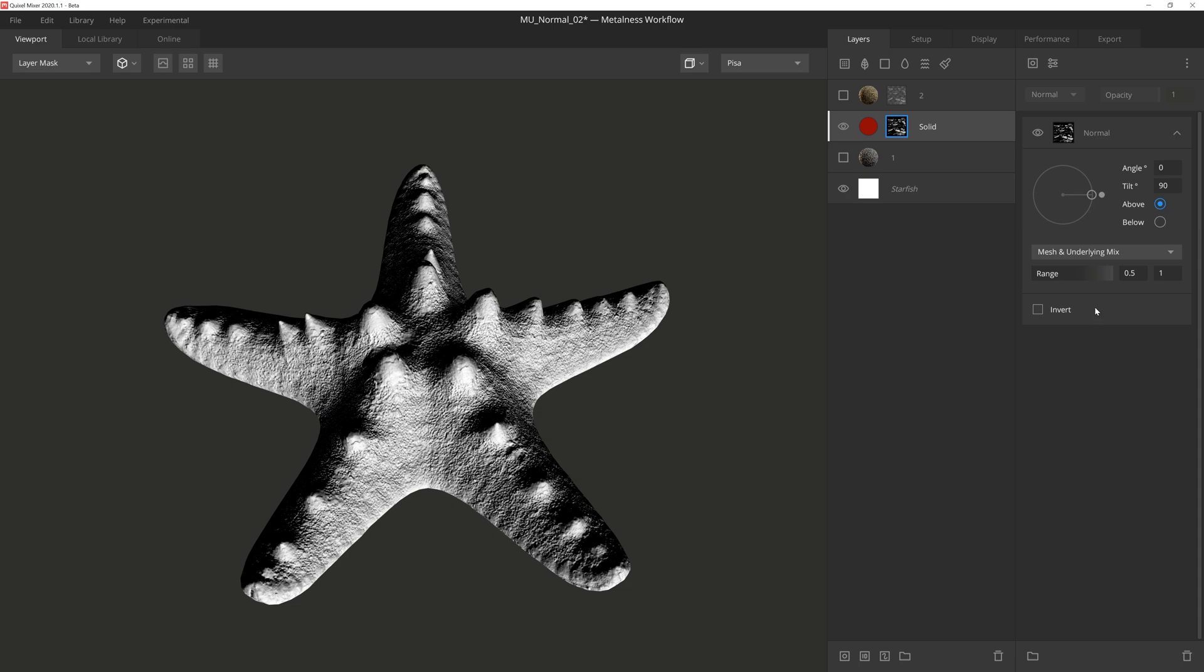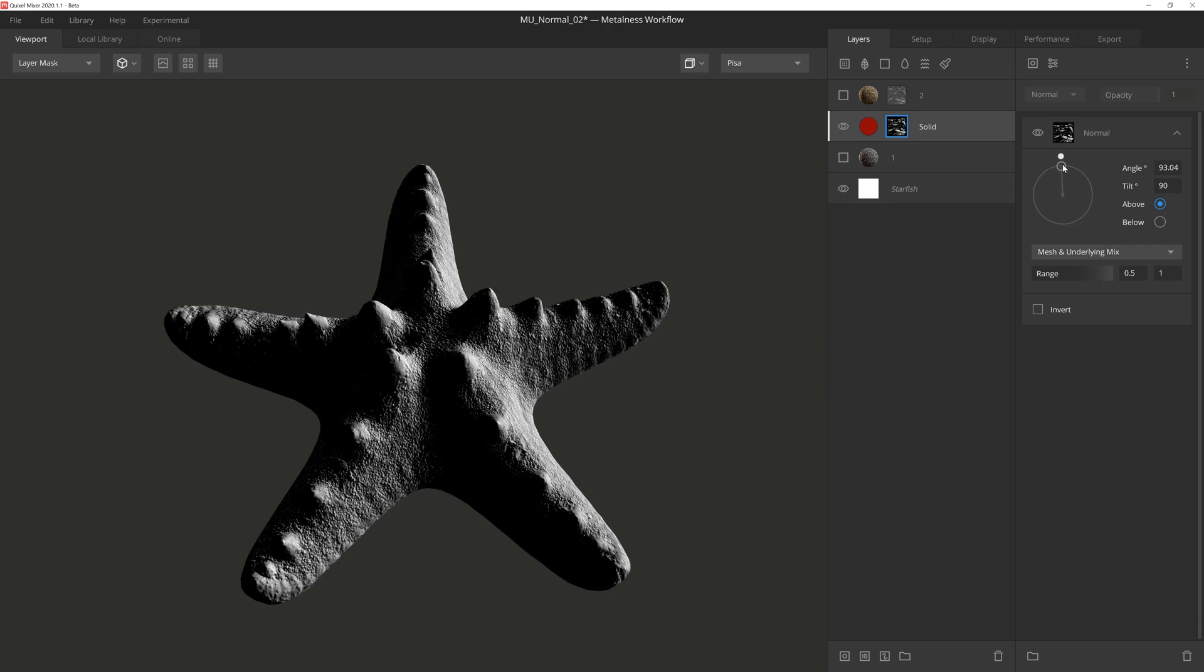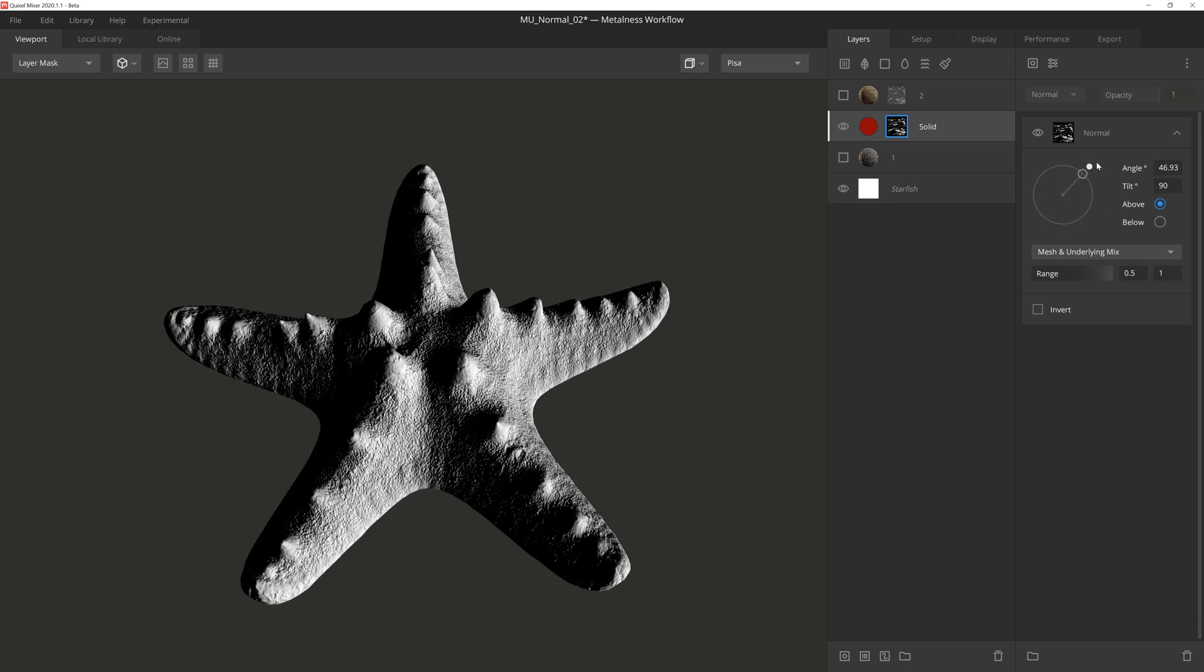We have the angle handle here, which lets us determine the angle the mask is coming from. Notice how all the faces and normals pointed away from the projected mask angle are black, while the normals facing the angle are white. This is what makes this component so incredibly useful.